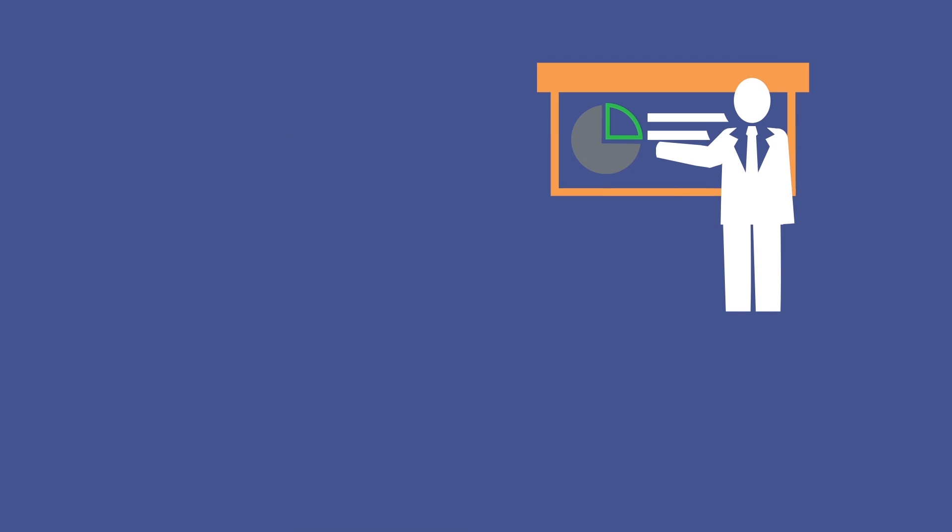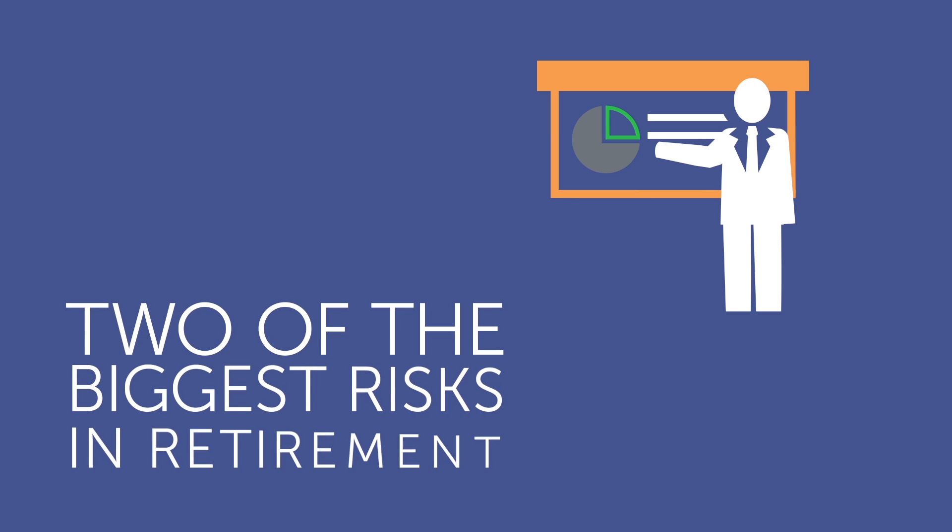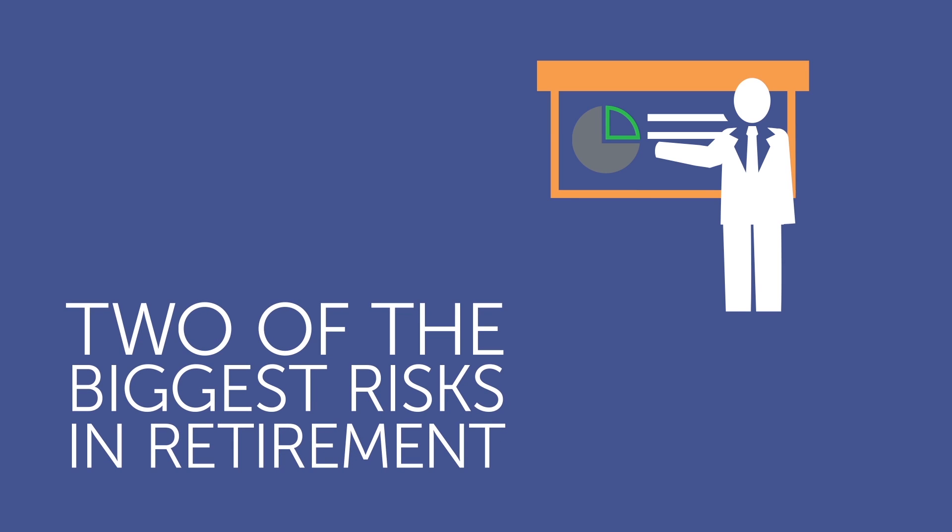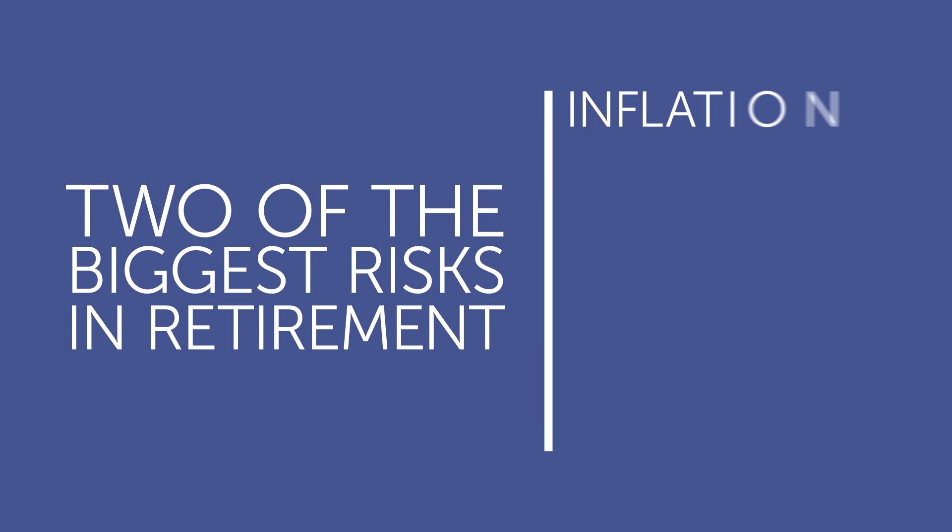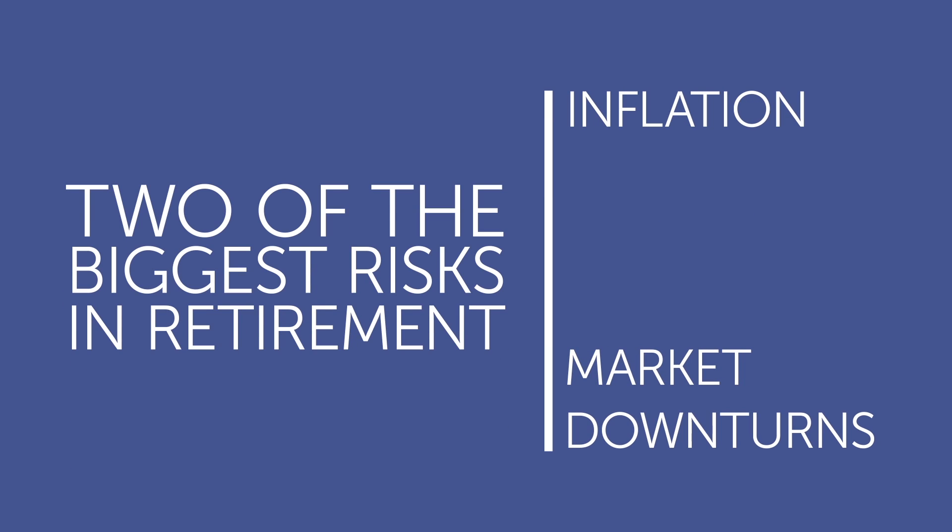To understand the strategy, you need to understand two of the biggest risks in retirement: inflation and market downturns.